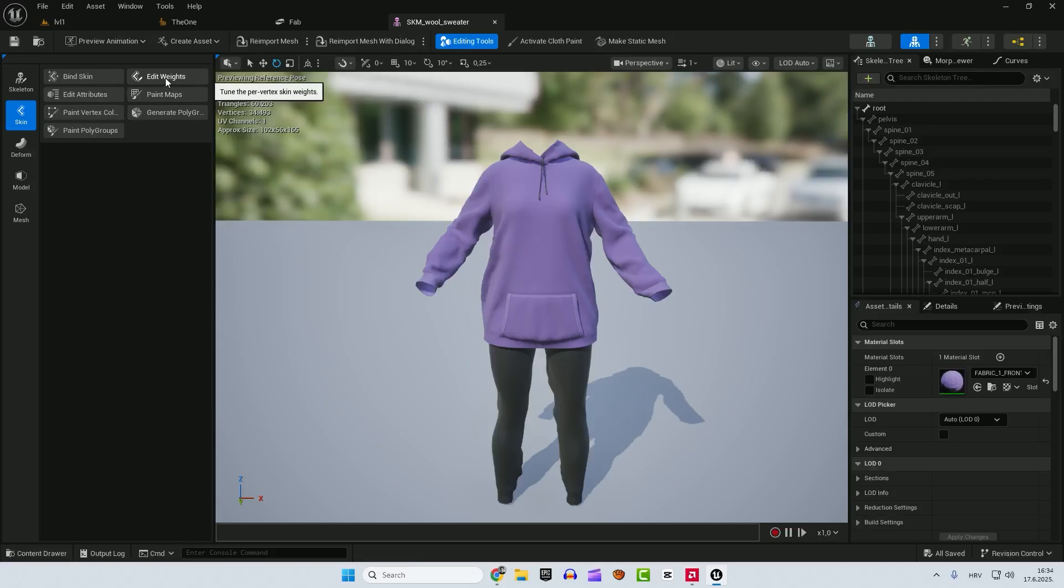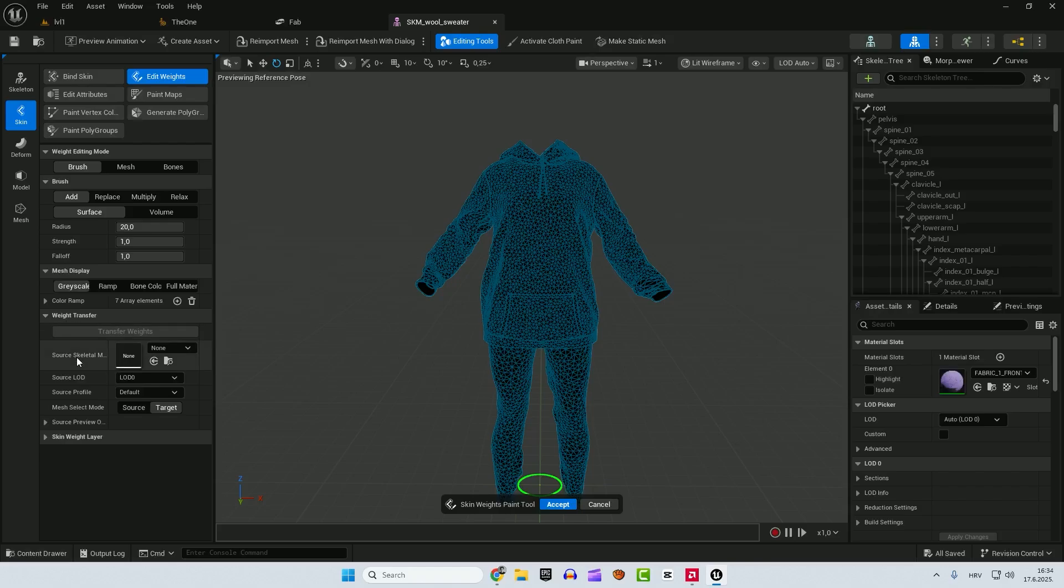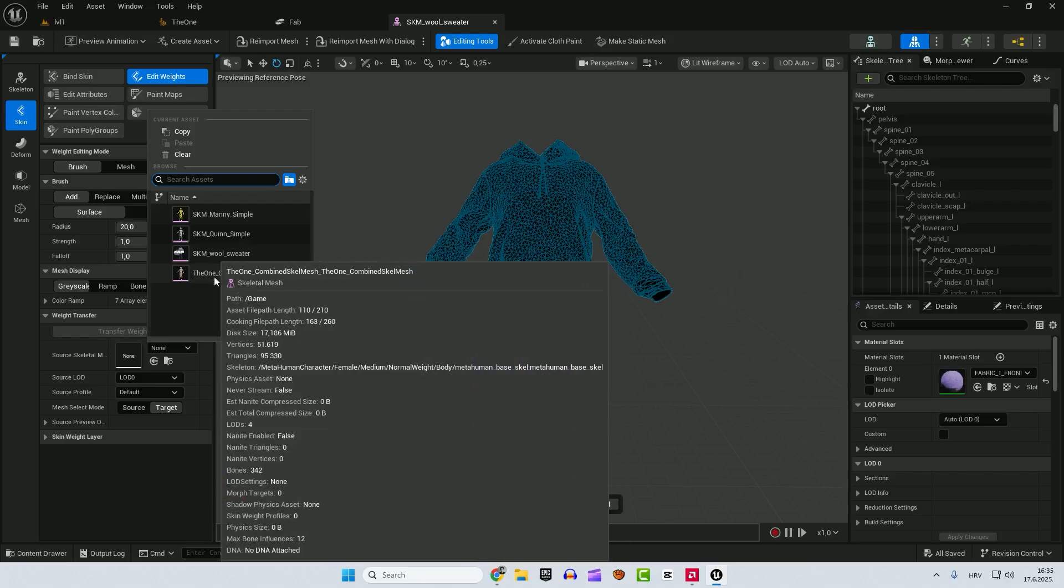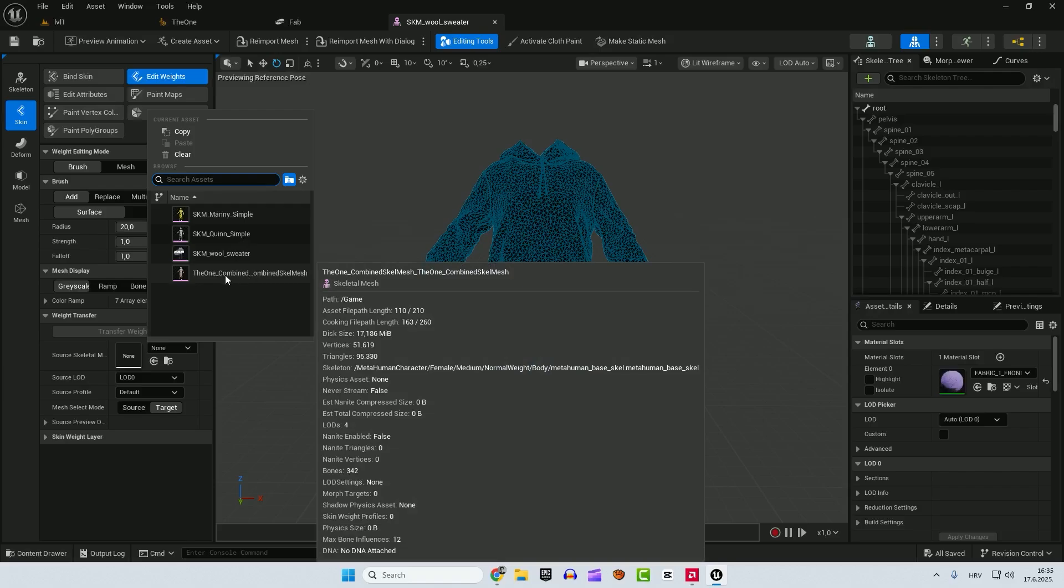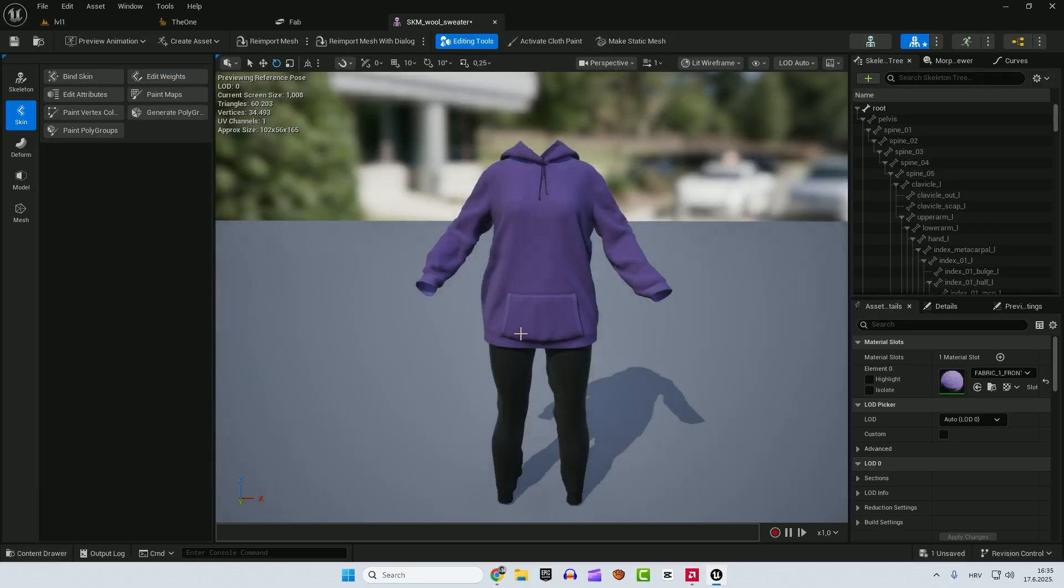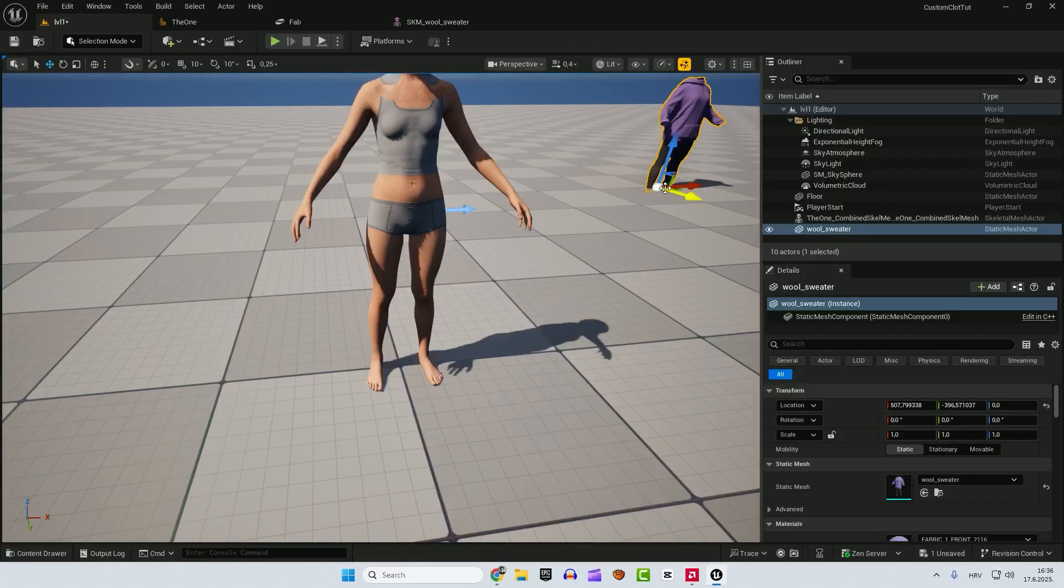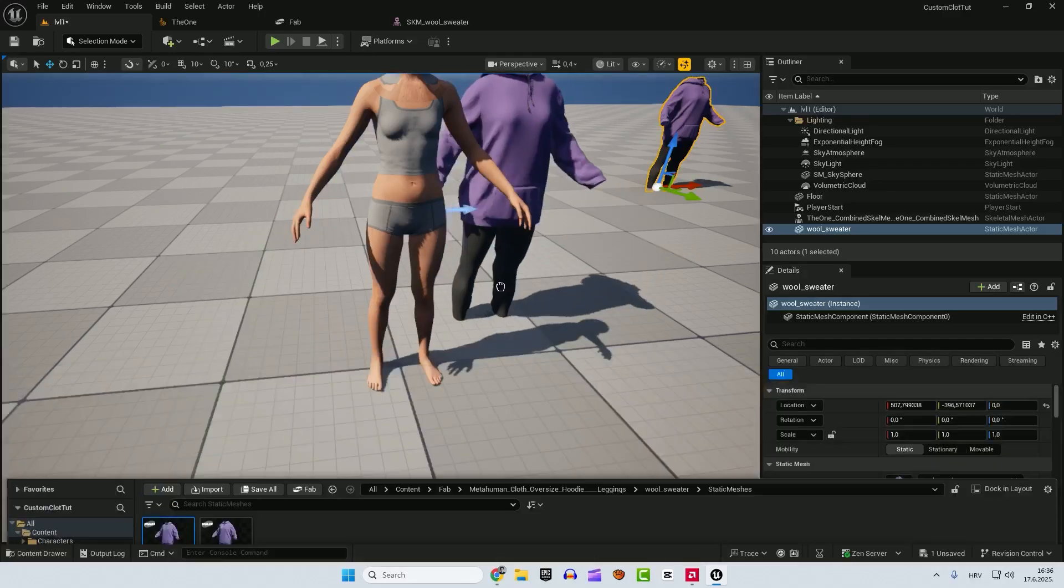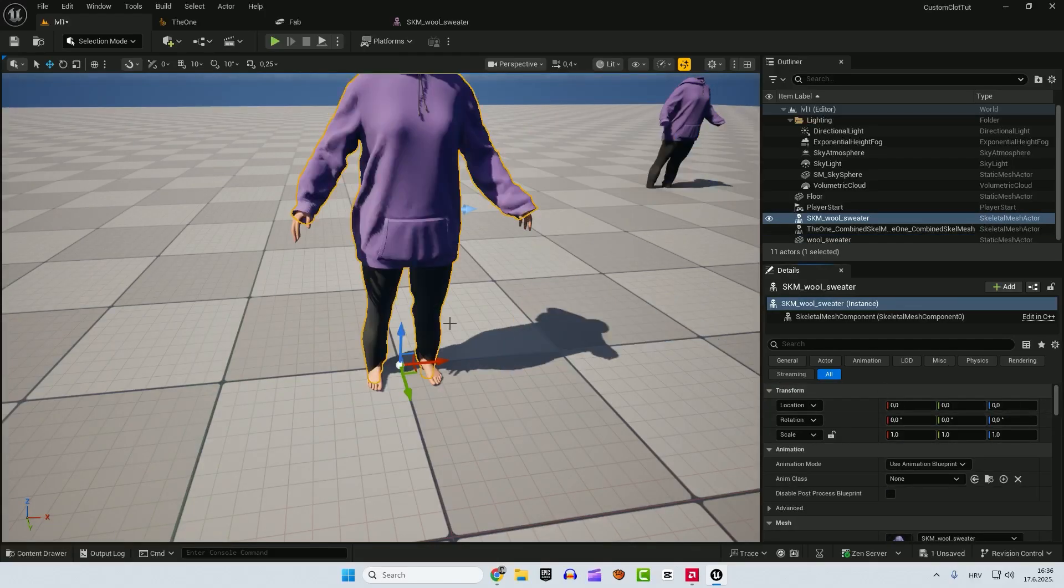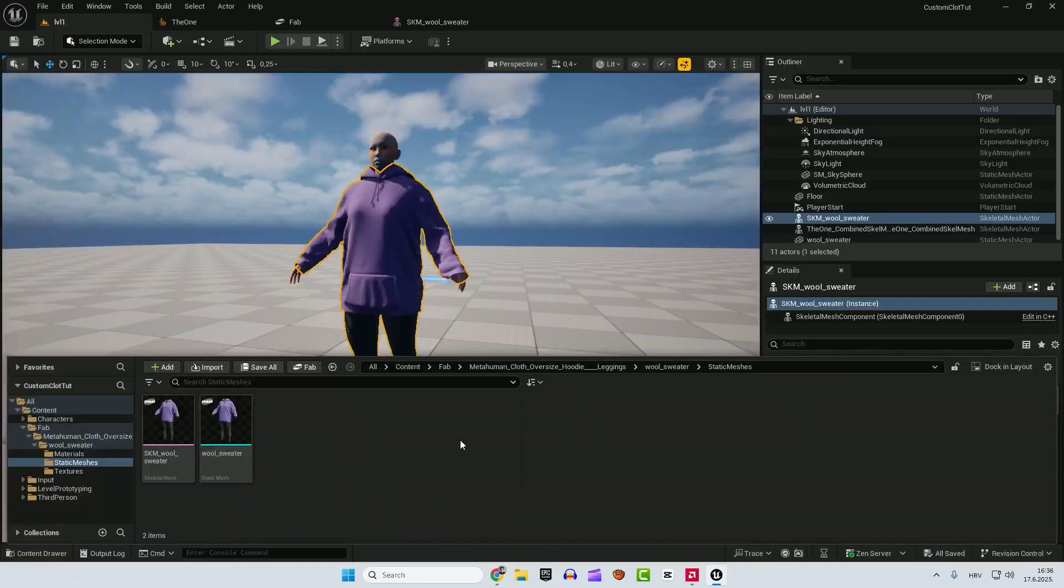Now we need to transfer weights from our skeletal mesh to the new skeletal mesh. So it will fit perfectly to our metahuman. So click our new skeletal mesh, up here, edit weights, click it, expand this weight transfer and select our source skeletal mesh. And over here, select your skeletal mesh that we created with our metahuman. It's the standard, the one, so select it. And now it will transfer weights to our cloth, accept. Now it's transferred and click over here, save this asset. Now we can remove this wool sweater and we can add our skeletal mesh here. And if we click over here, reset, it will perfectly fit to our metahuman.